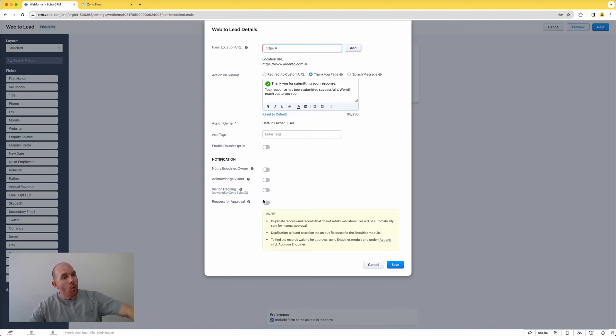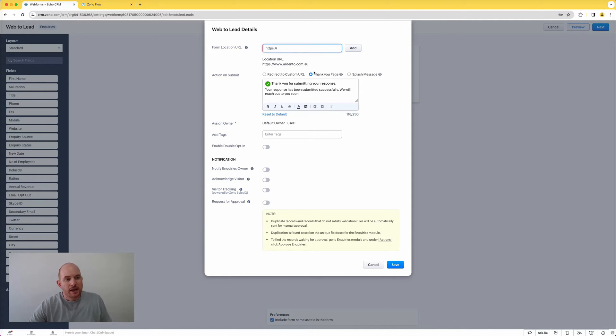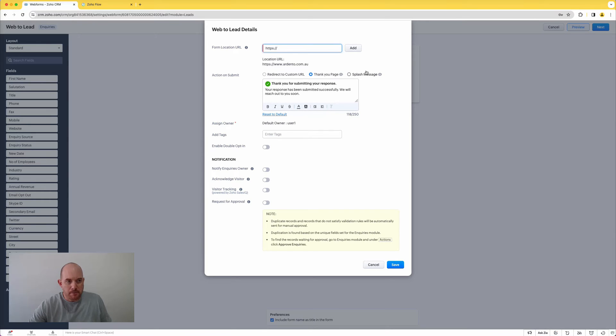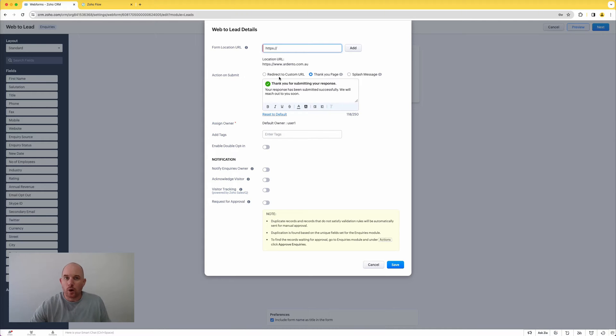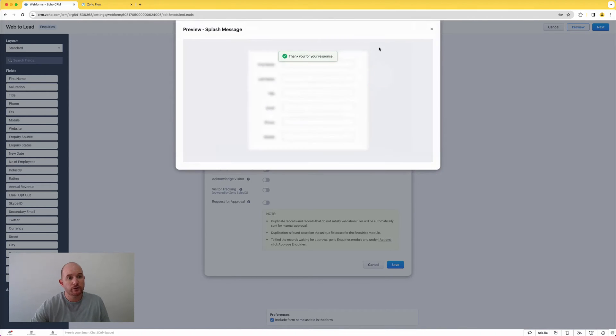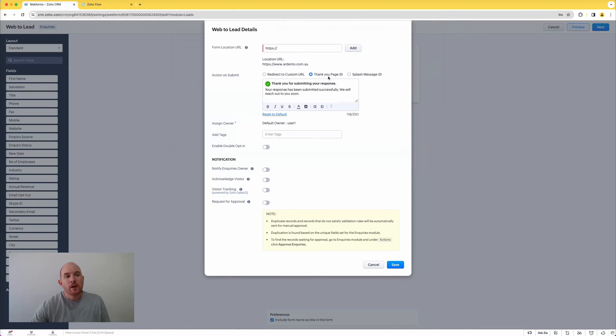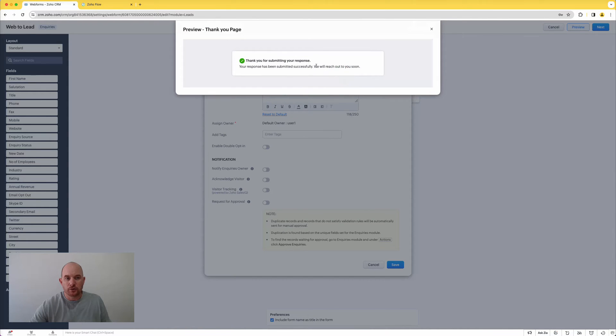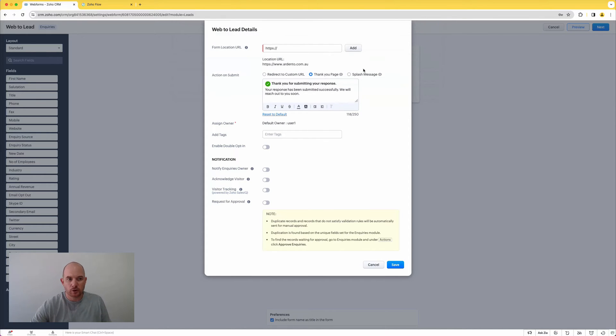Now one of the newer features which is exciting is you've got now details here on the action on submit. So previously this would only give you options to redirect to a URL like a thank you page or something, but now we've got options to do things like display as a splash message if I want to. So just a simple thank you, or I've got the ability to redirect to a Zoho created thank you page rather than like a custom external page.